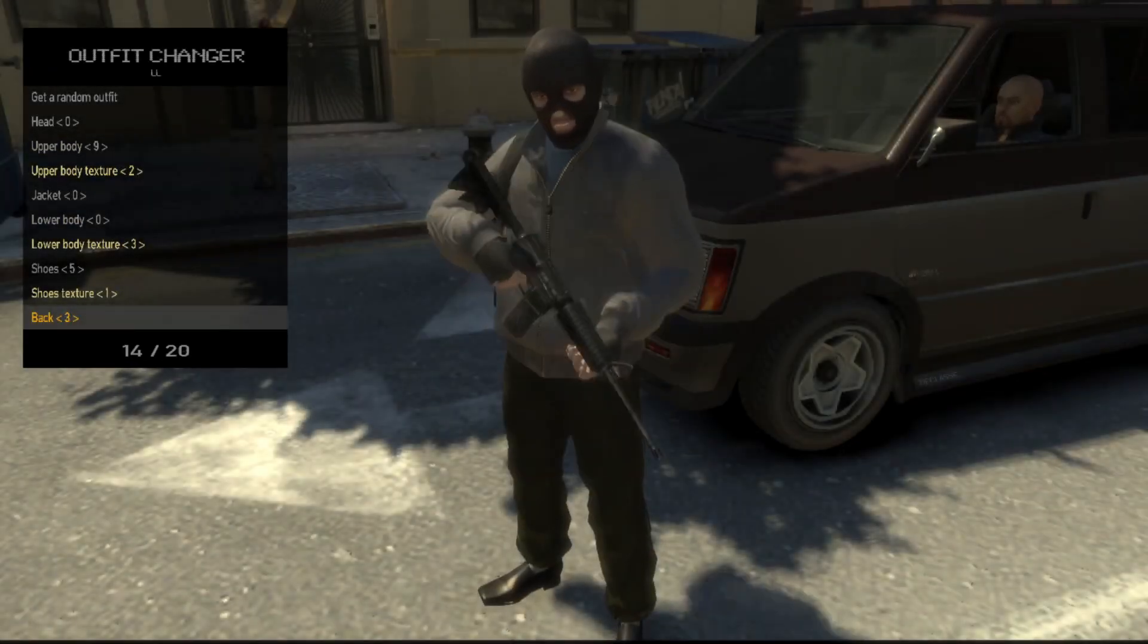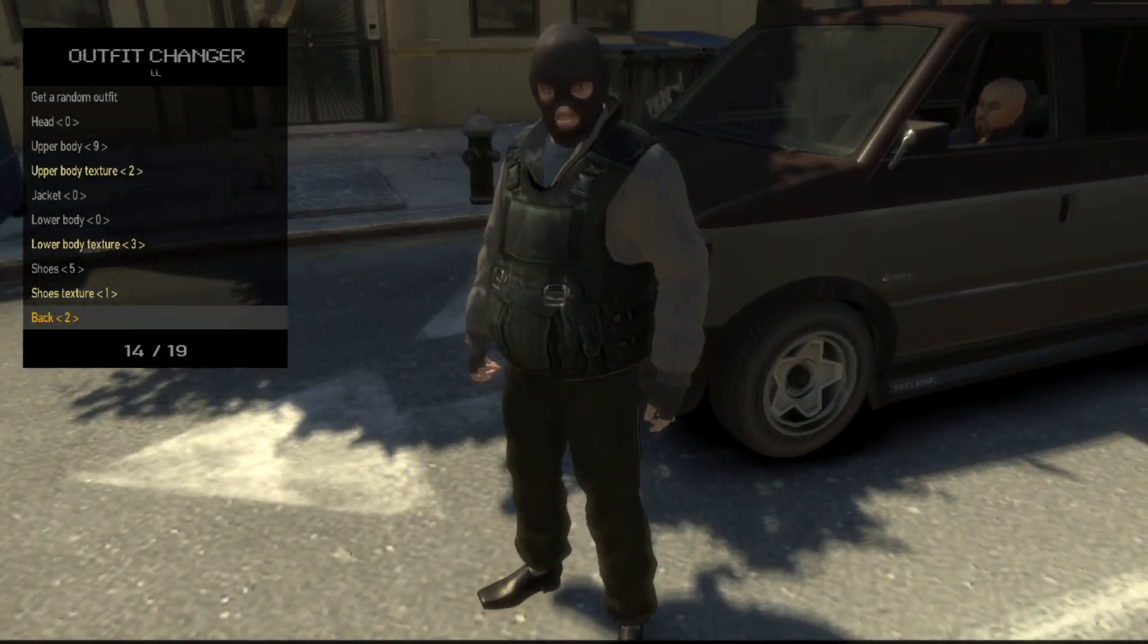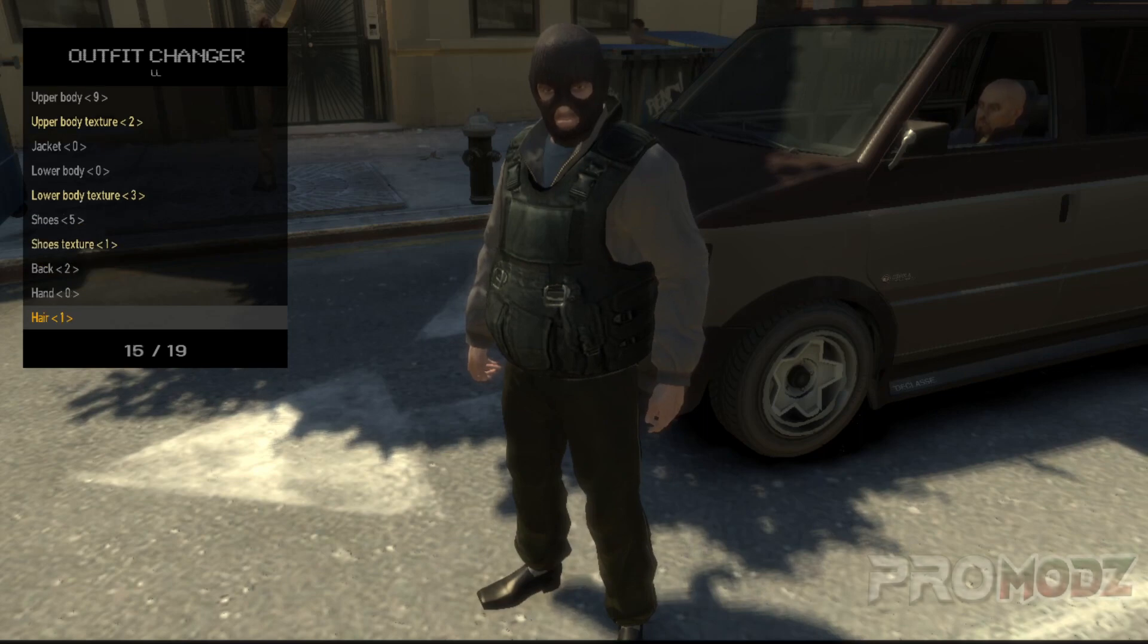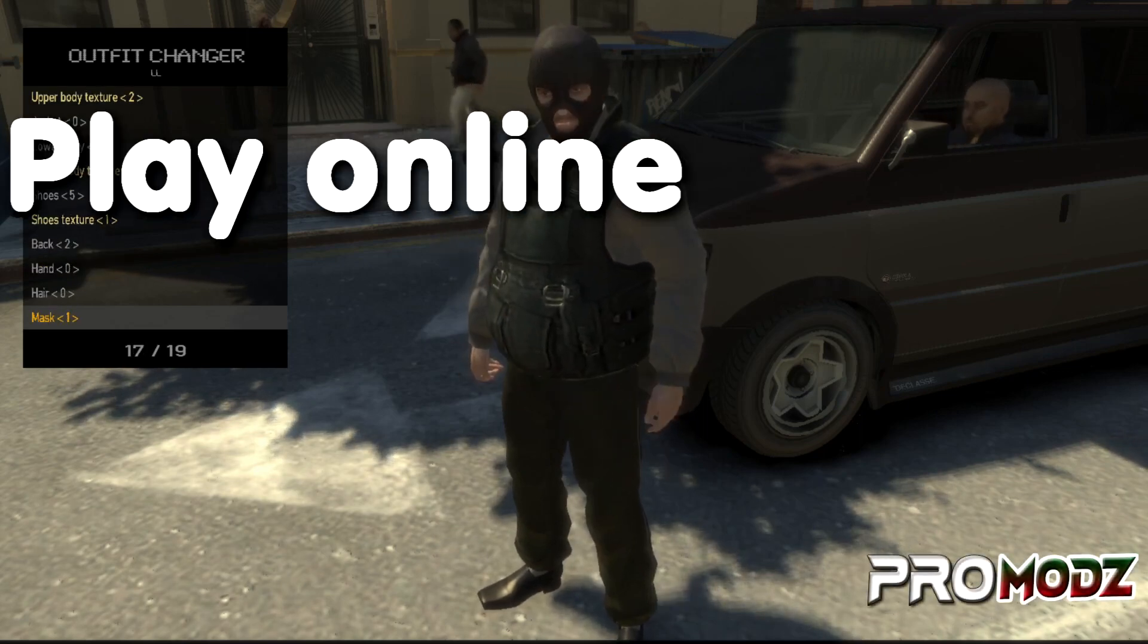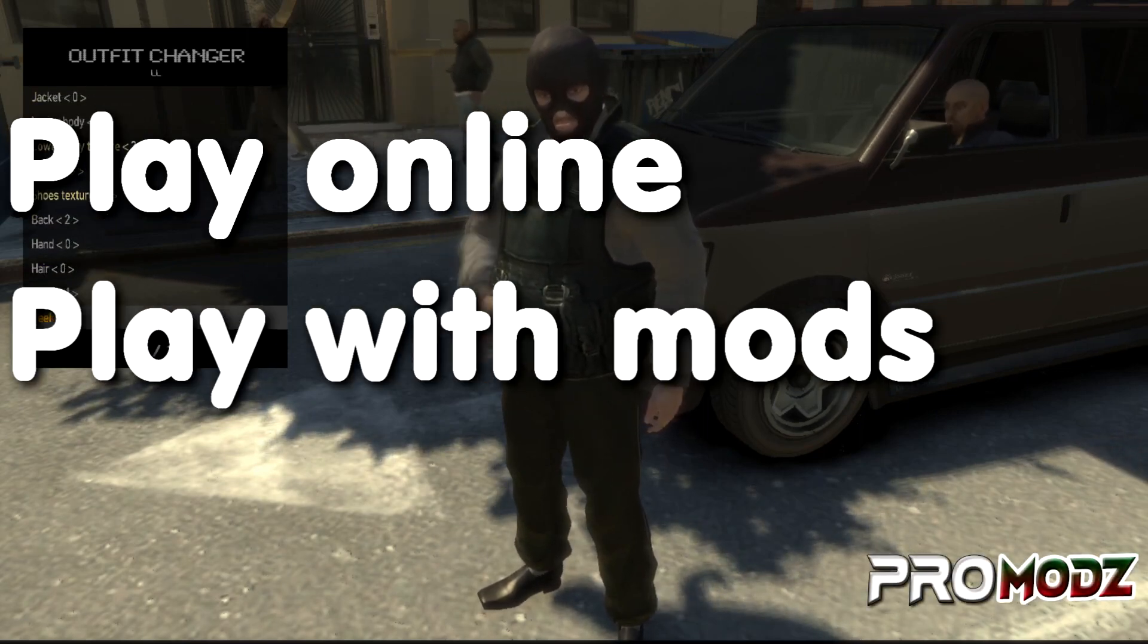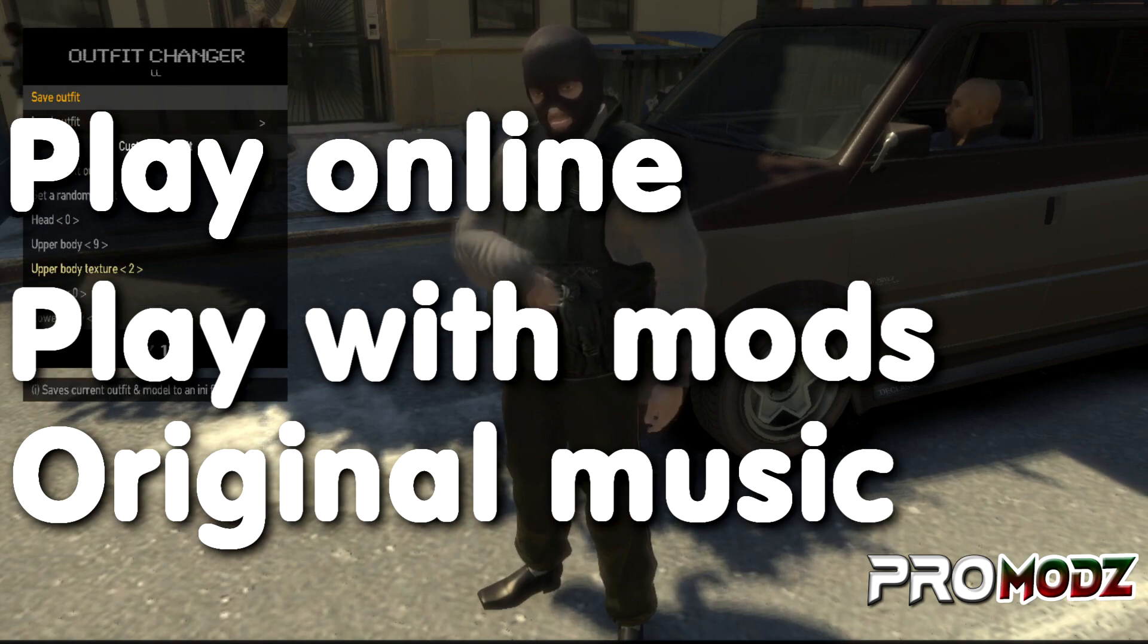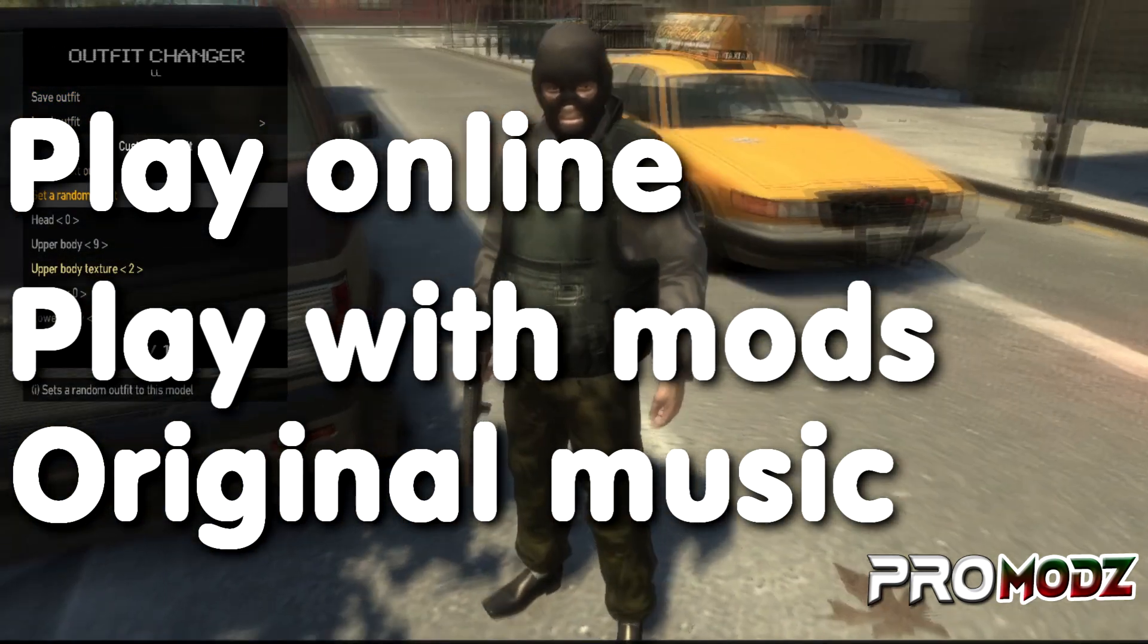Hi everyone, welcome to my channel. Today I'm going to be showing you how you can easily downgrade your GTA 4 Complete Edition so you can play online, play with mods, and also have the original music in the game and all of that good stuff.